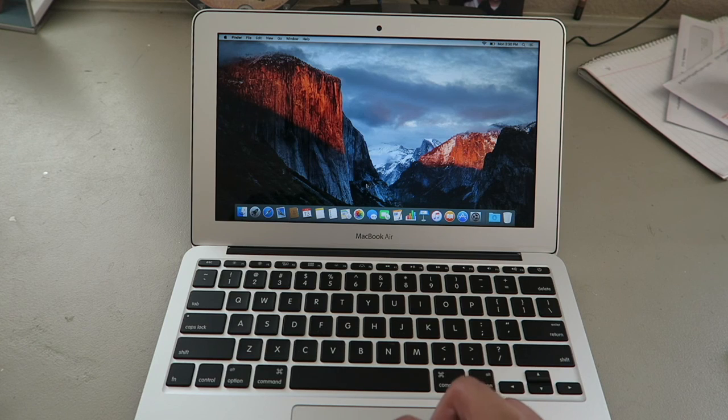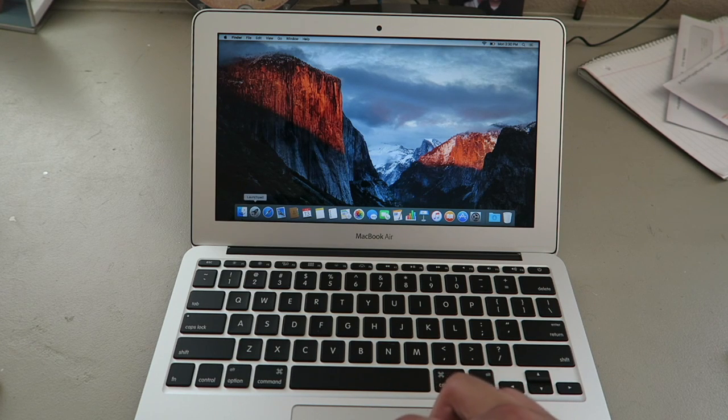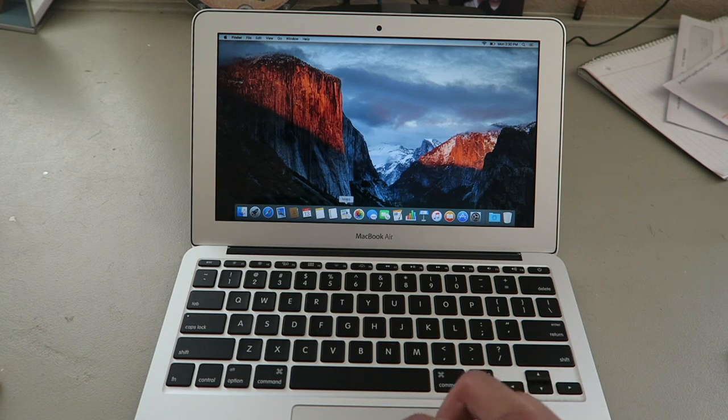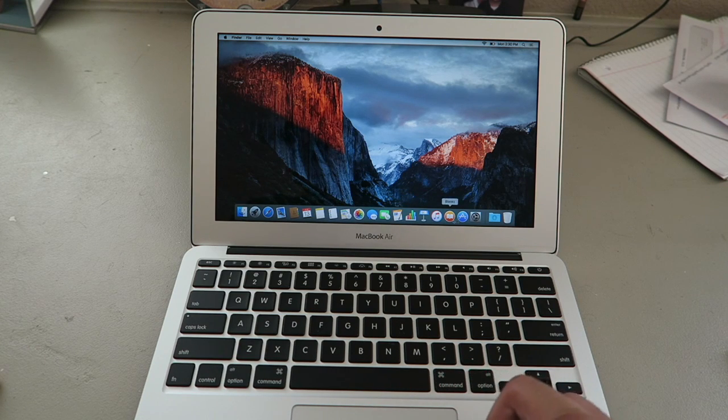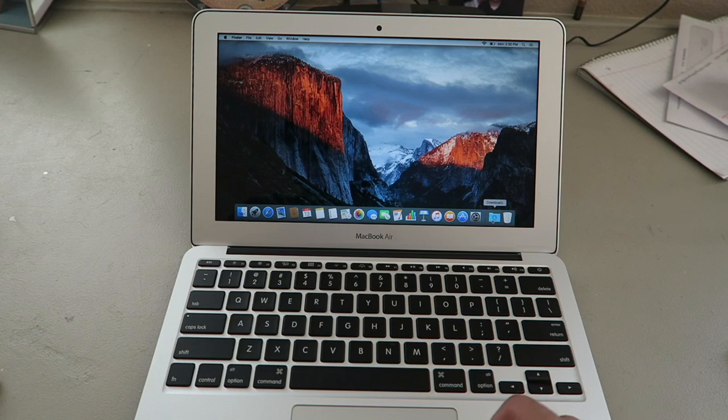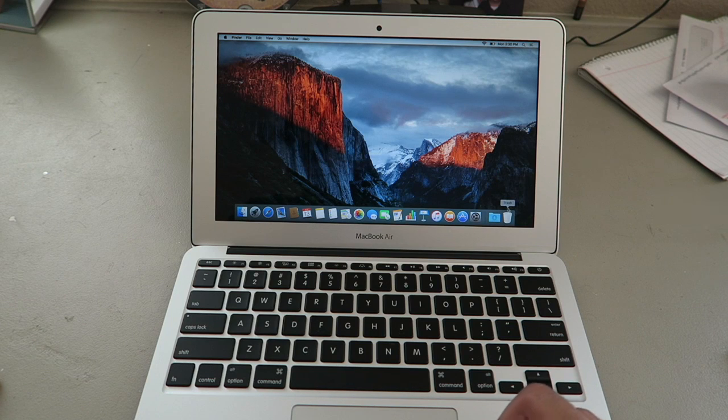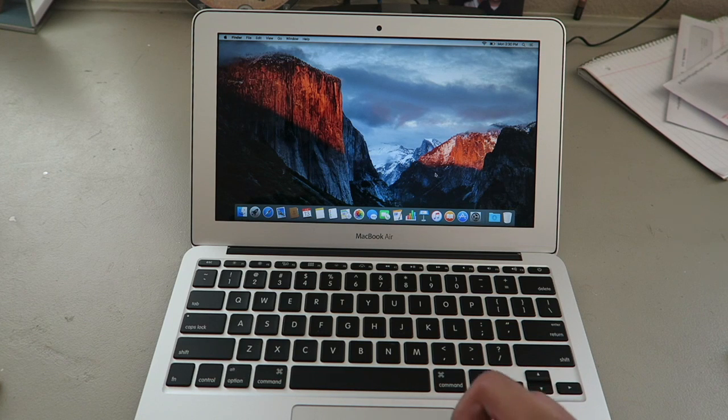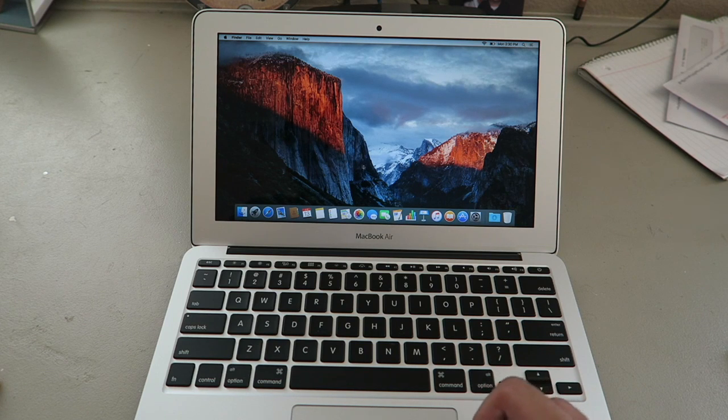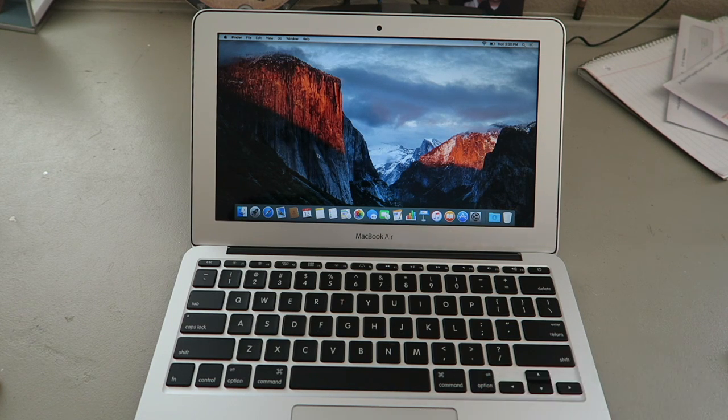And that's the unboxing and setup pretty much. Alright, hope you guys liked the video. Let me know. Thanks. Peace.